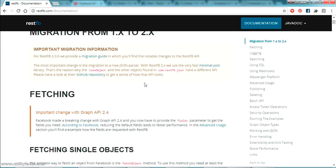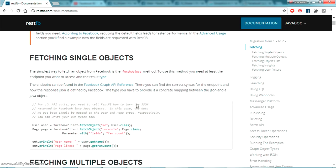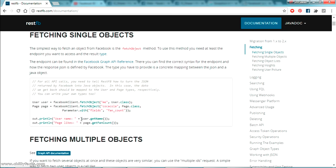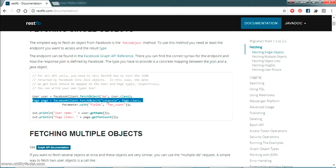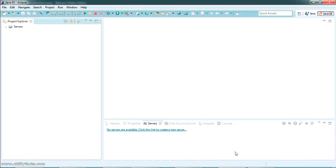Now let's open the RestFB documentation and check out some basic stuff we can do using RestFB API. The first thing we can see here is getting the username — this is the code for that. This code is actually to get the information or the name of the current logged-in user, and also to get the number of likes for a page — in this case the page name is Coca-Cola, but we can pass any name here.